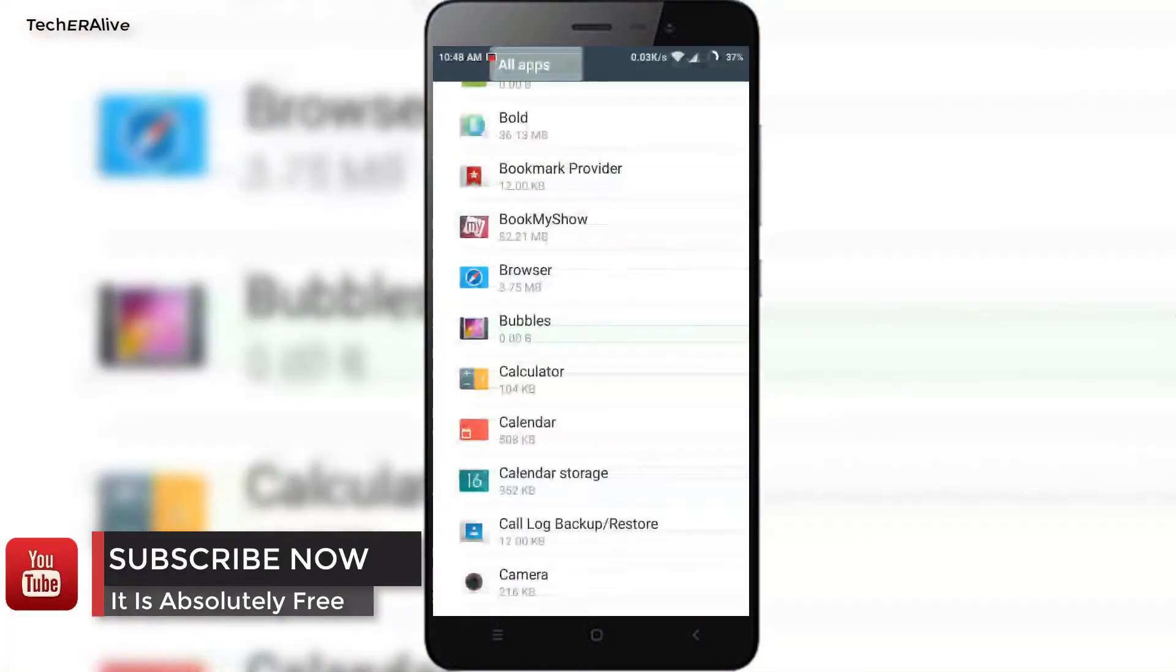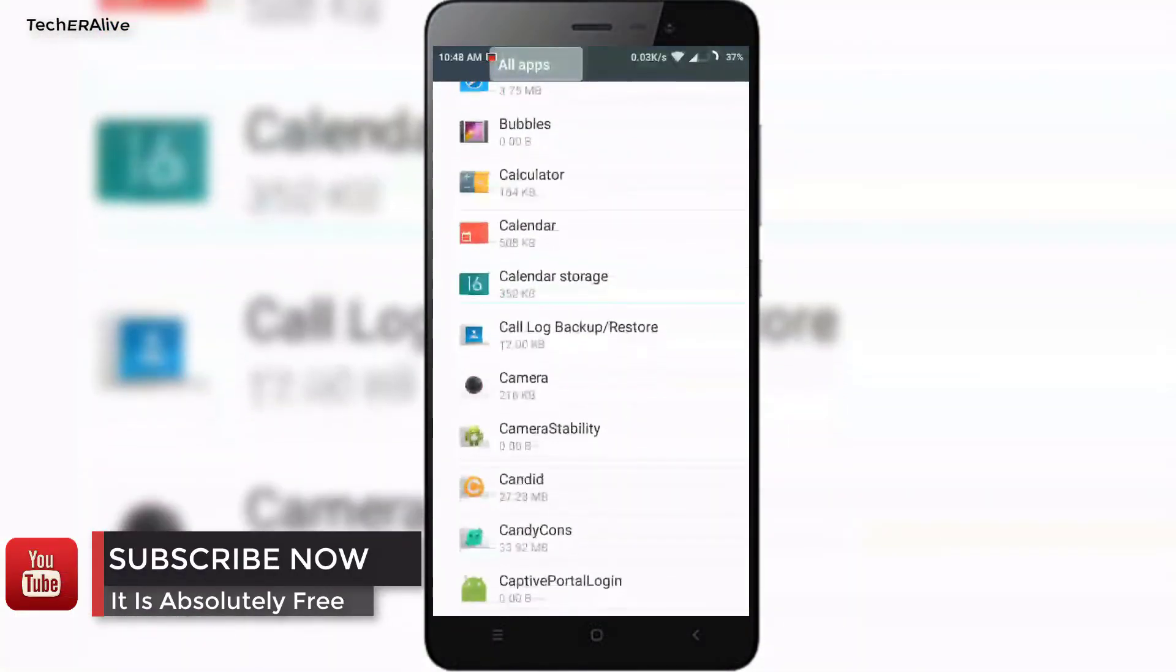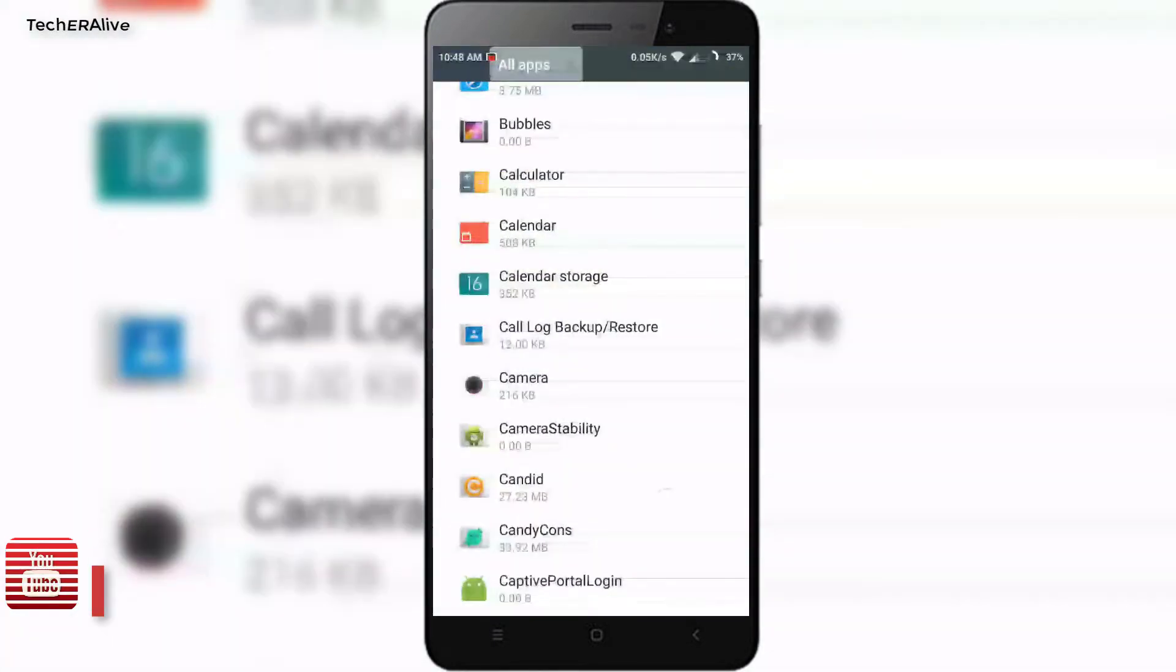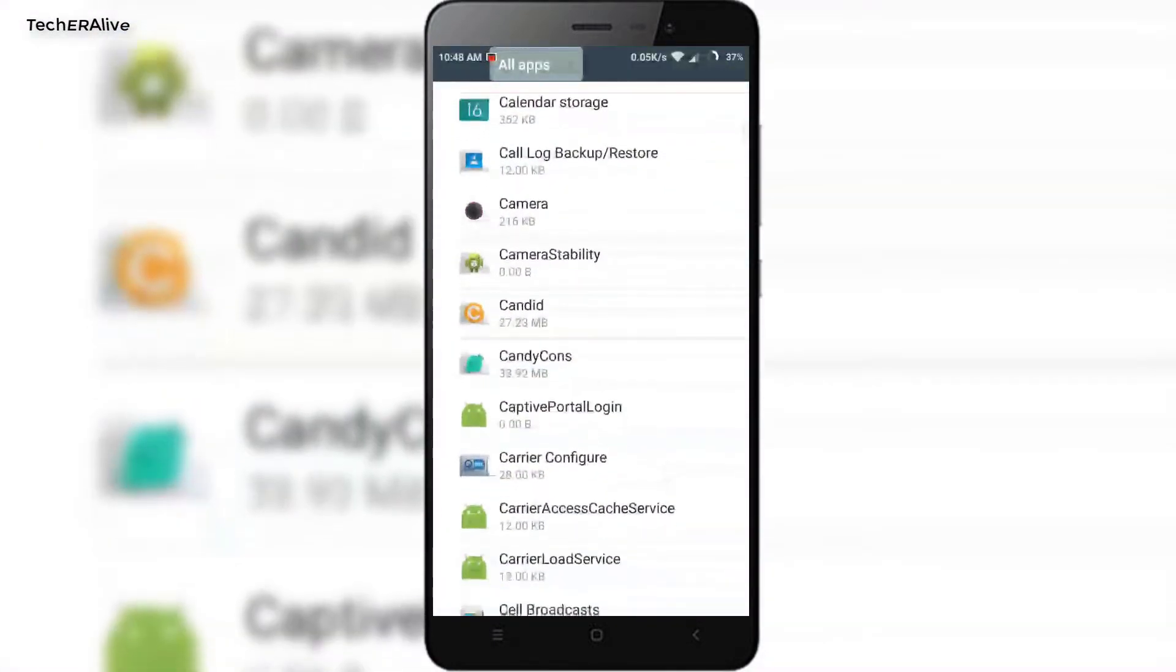I will recommend you to choose the basic mode and disable bloatware apps to enjoy the bloat-free experience.